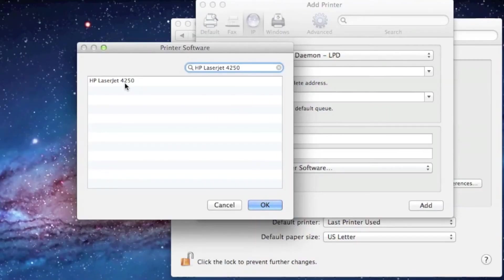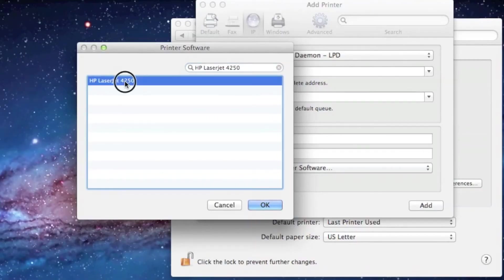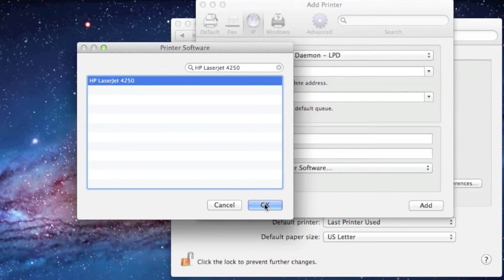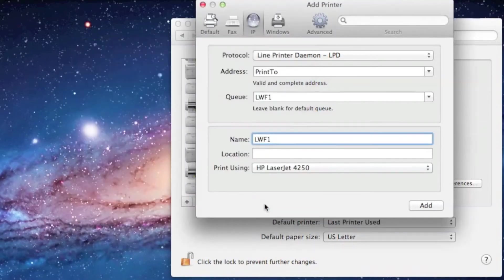Once we've found the model, select it by clicking on it once, and then click OK. Now click Add.